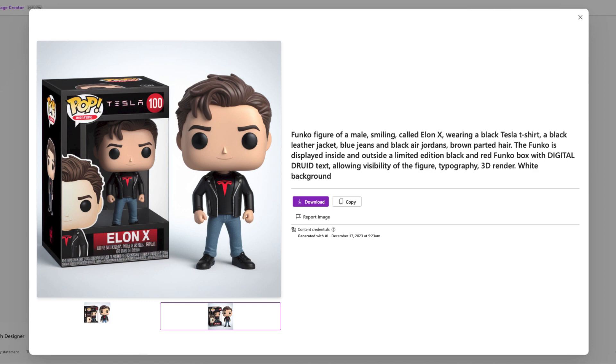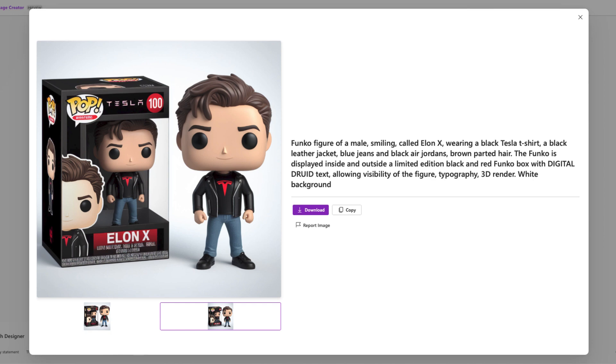Again, if you want this specific prompt, I'm going to leave the link inside the description. So go ahead and click that and have fun creating your own Funko pops.